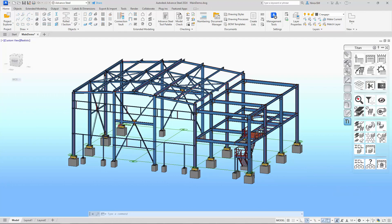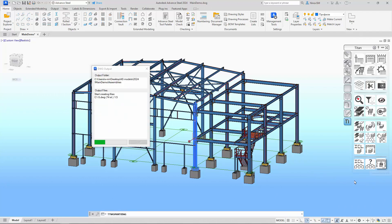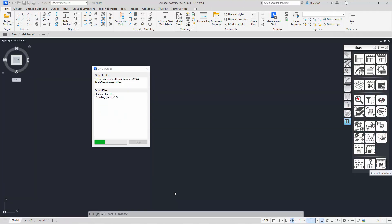We can use this command either for the entire model, for which we don't need to select anything beforehand, or we can select the elements of those marks for which we want to accomplish this operation, then we press the corresponding button.